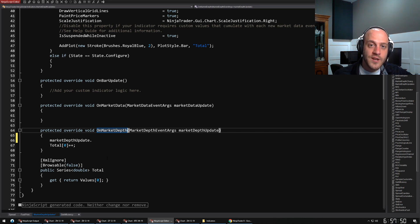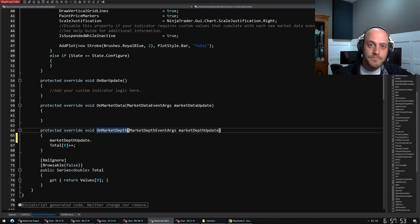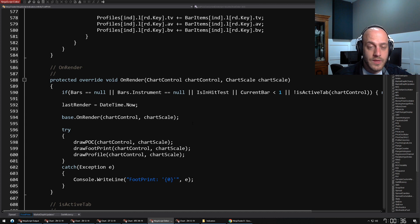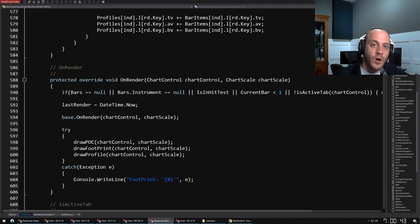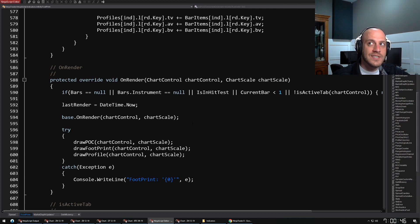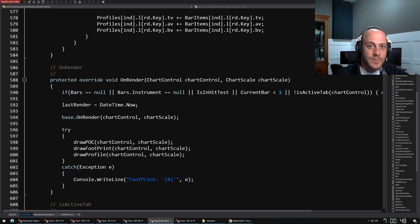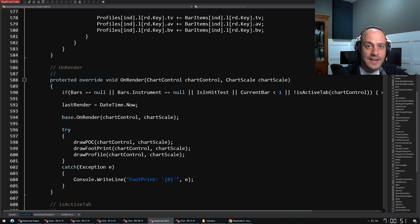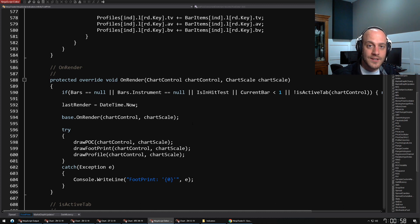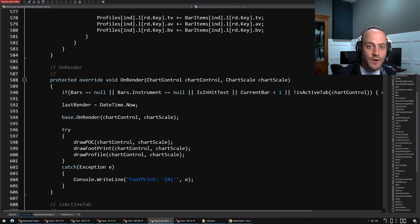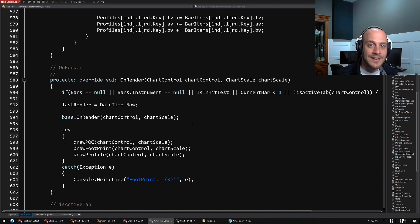The last method that I want to talk about is OnRender. This is basically what you use if you want to override the drawing logic of NinjaTrader. This method isn't quite as common now because NinjaTrader has a lot of really great out-of-the-box indicators for things like volume profiles and footprint charts that you would typically need to use this method for. However, there's still a lot of indicators out there, and I still think that you should know and be aware of it.